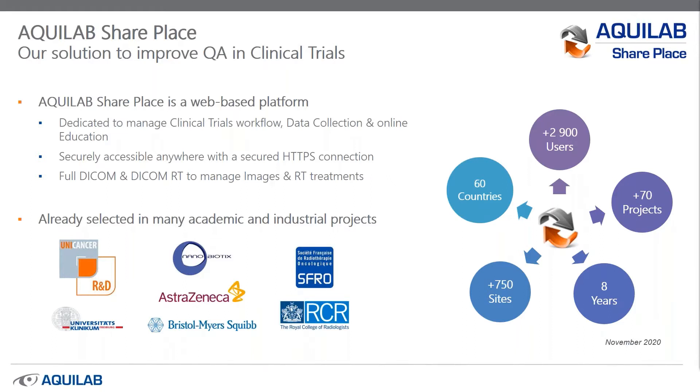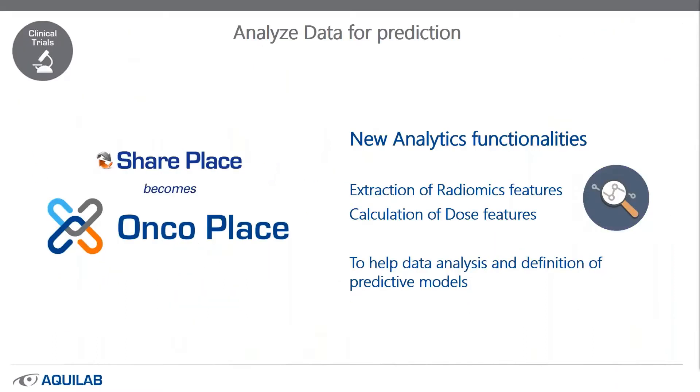To follow this functionality, SharePlace becomes OncoPlace. With this tool, you are able to extract radiometric features or calculate those features too. And it can help your definition of predictive models.